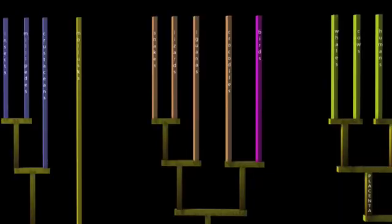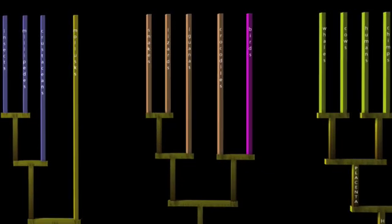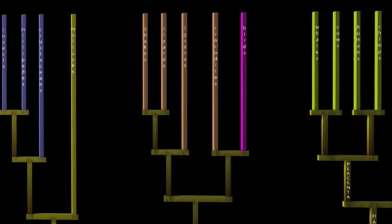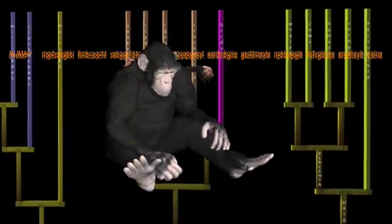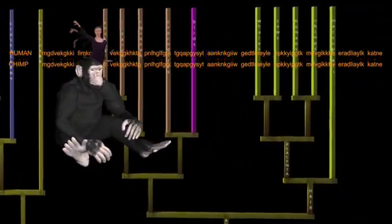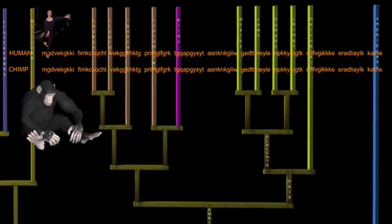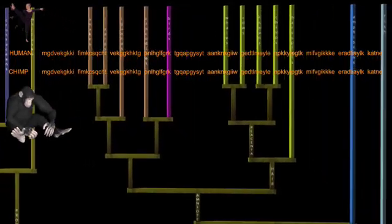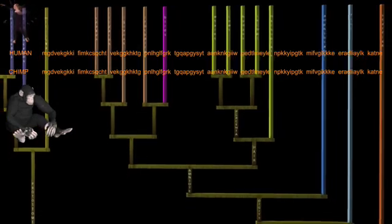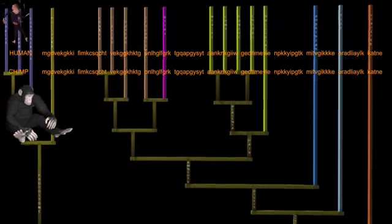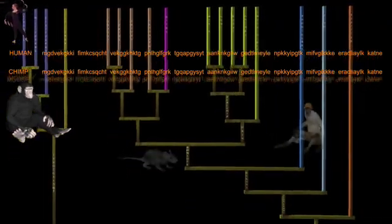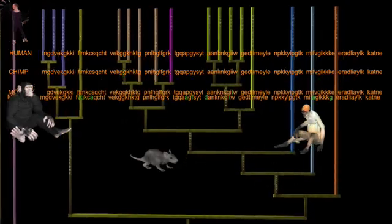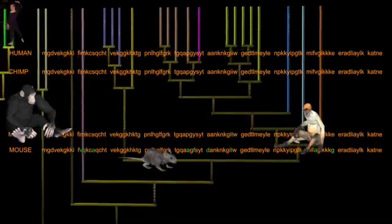But these mutations do tell the genealogy of the owners. For example, humans and chimps have exactly the same amino acid sequence for this protein. It hasn't mutated in the six or seven million years since our lines separated. And our common gene is at most ten amino acids different from all other mammals, confirming our close relationship with other mammals.